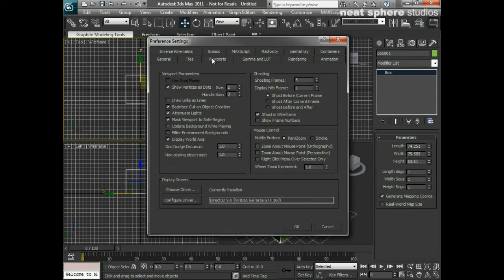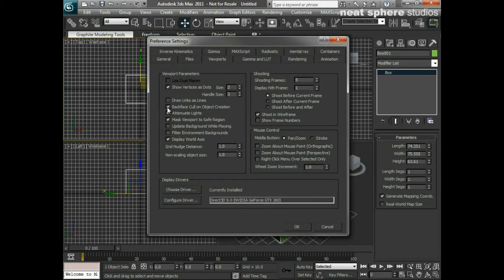The next thing I want to do is go to my viewports tab and make sure that I've got back face cull on object creation ticked. That's very important. The reason for that is if I bring objects or models in from other programs, I want to make sure I can see if there's an error on them. I don't want faces that are flipped the wrong way to be hidden — I want to be able to see that, rather than finding out at render time that there's a problem with the surface and the lighting isn't showing up properly.